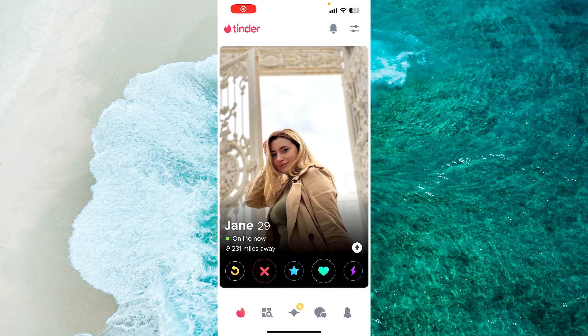Hit the like button, hit that subscribe button — that's the most important thing. I love every single one of you guys, and hopefully I will catch you in the next video.